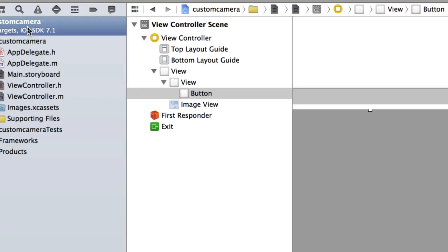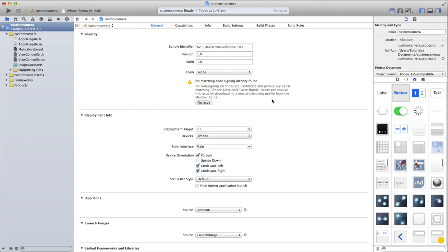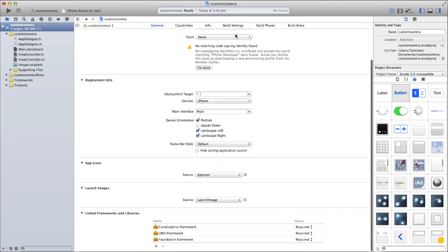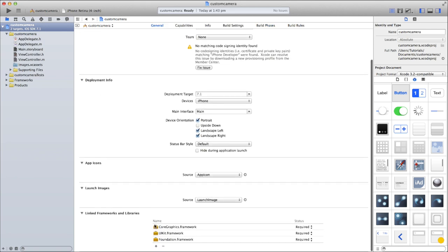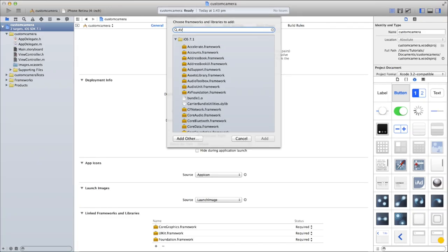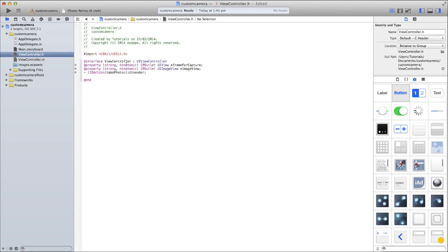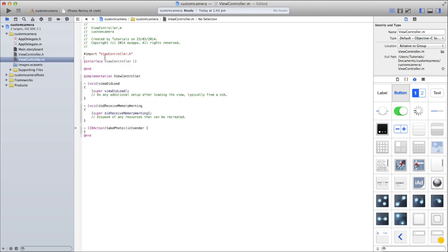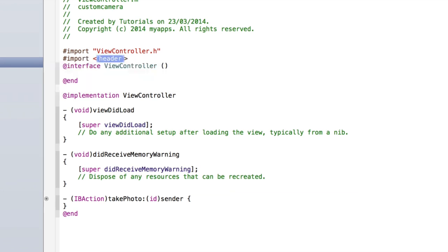Now we need to go into our project summary and add a library. For this tutorial we need to import AVFoundation as a library so that the app is able to access the AV capture session. To do this, on the summary screen scroll down to Linked Frameworks and Libraries — or alternatively click on Build Phases, Link Binary With Libraries. Click the plus button and search for AVFoundation.framework, click on it and click Add. Now go to ViewController.m and underneath #import "ViewController.h" type #import <AVFoundation/AVFoundation.h>.